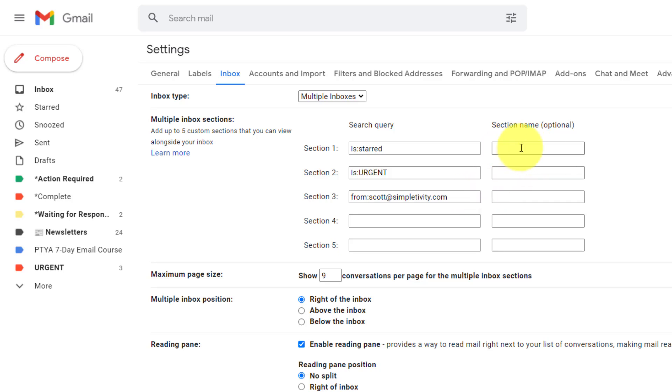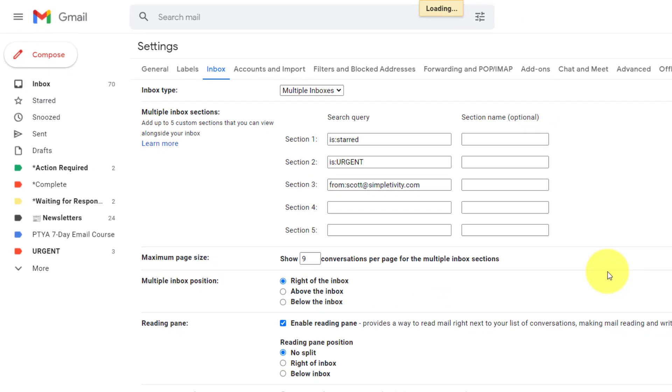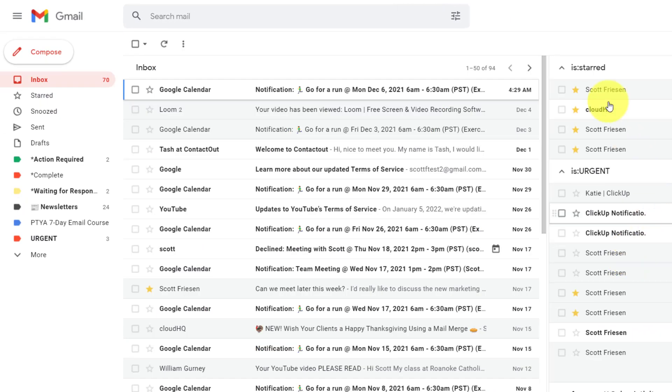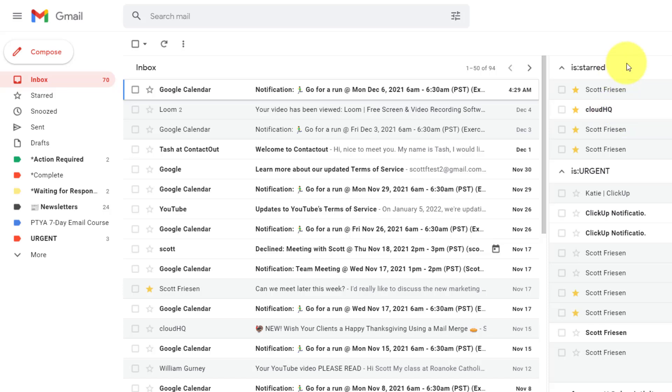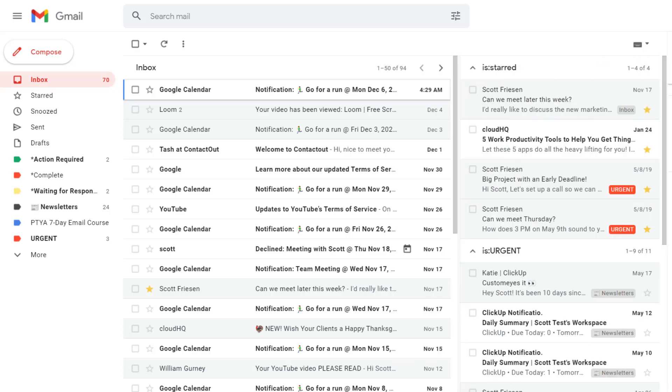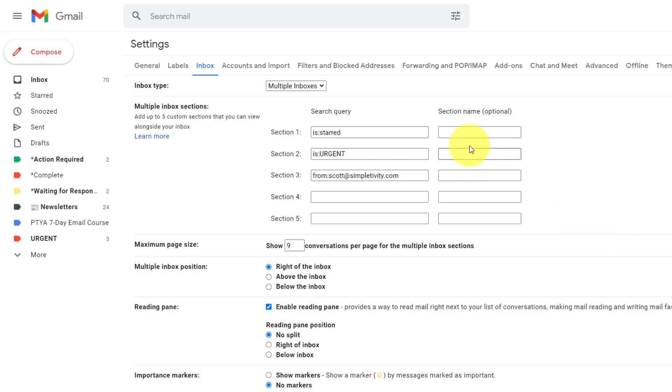But another nice feature is that we can actually name these. Remember this looked a little, well, shall we say just a little messy. Let's go back to that inbox for a second here. We've got things like is starred, is urgent, from. I mean, I know what that means, but maybe I'd like something that is a little more aesthetically pleasing, or maybe just a little more direct, especially if I have a complex filter or something applied.